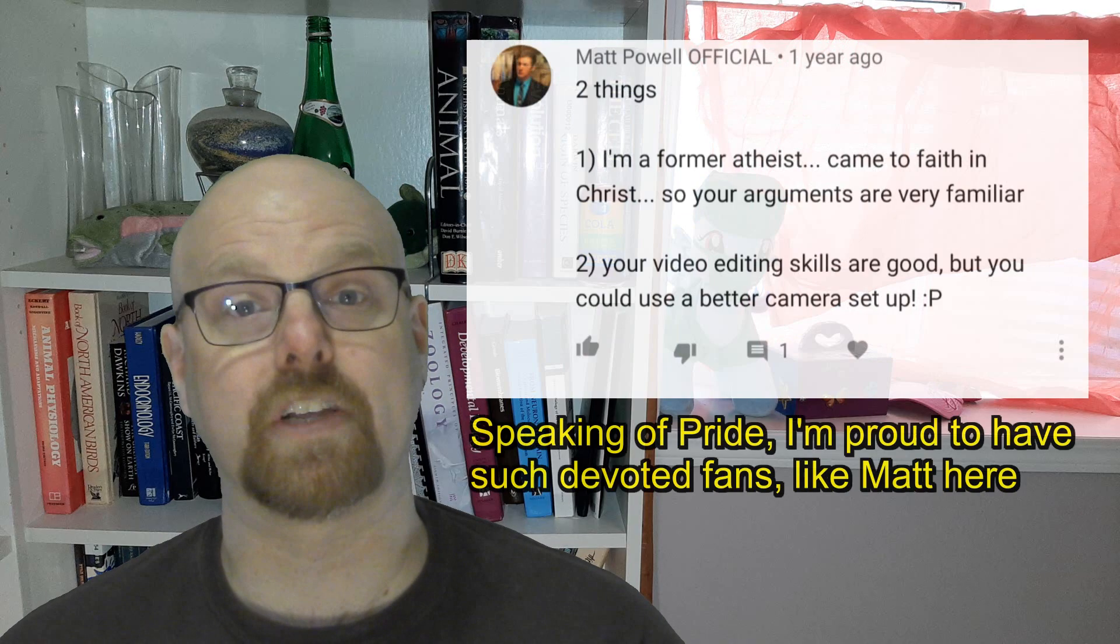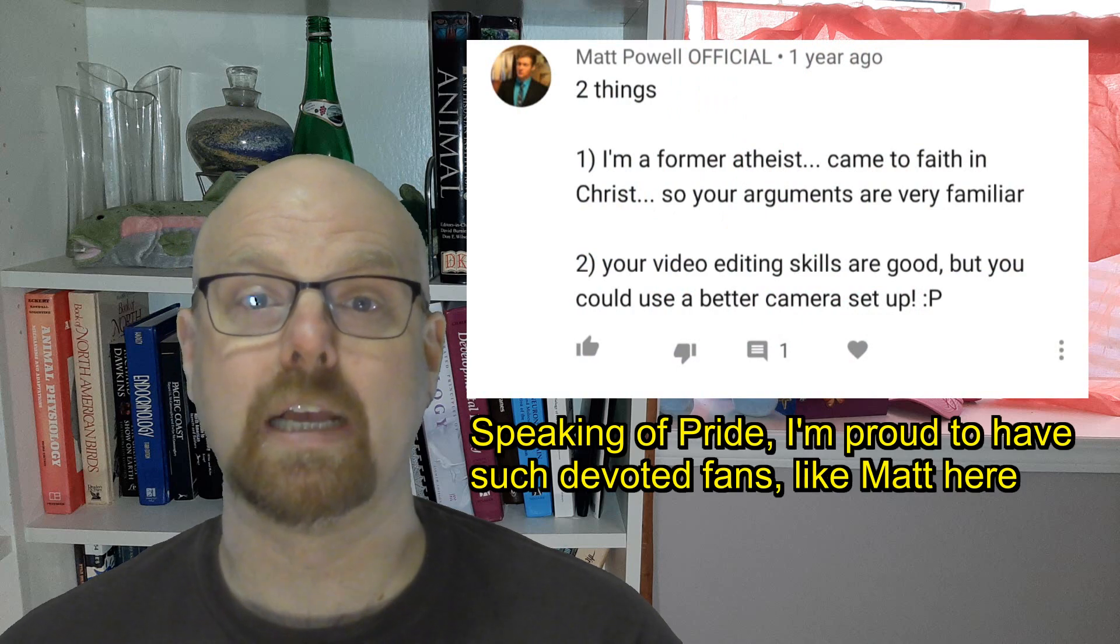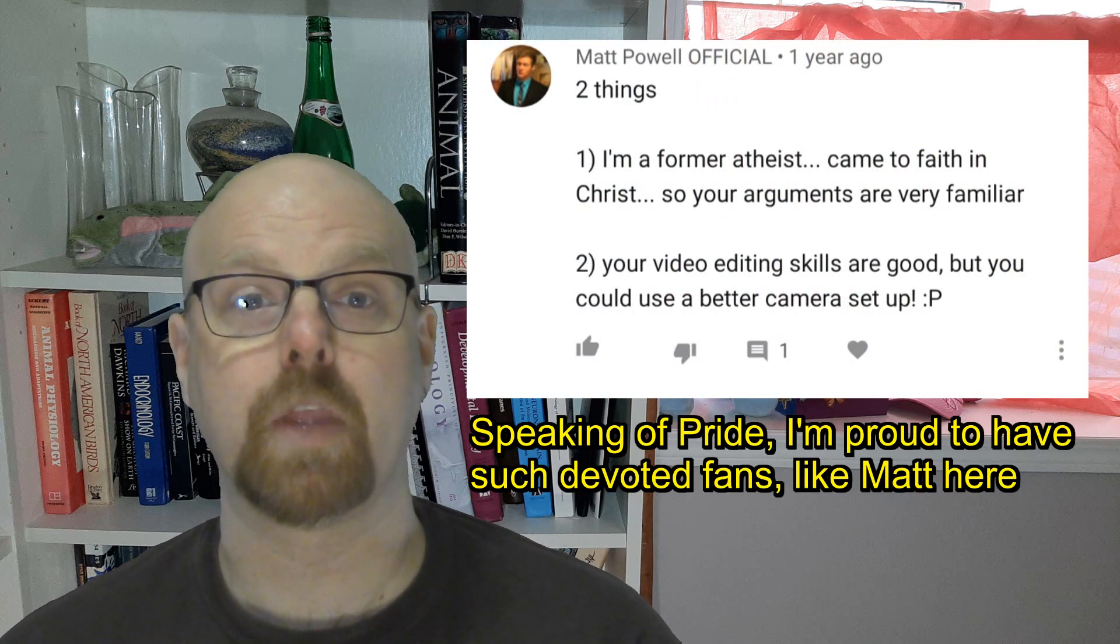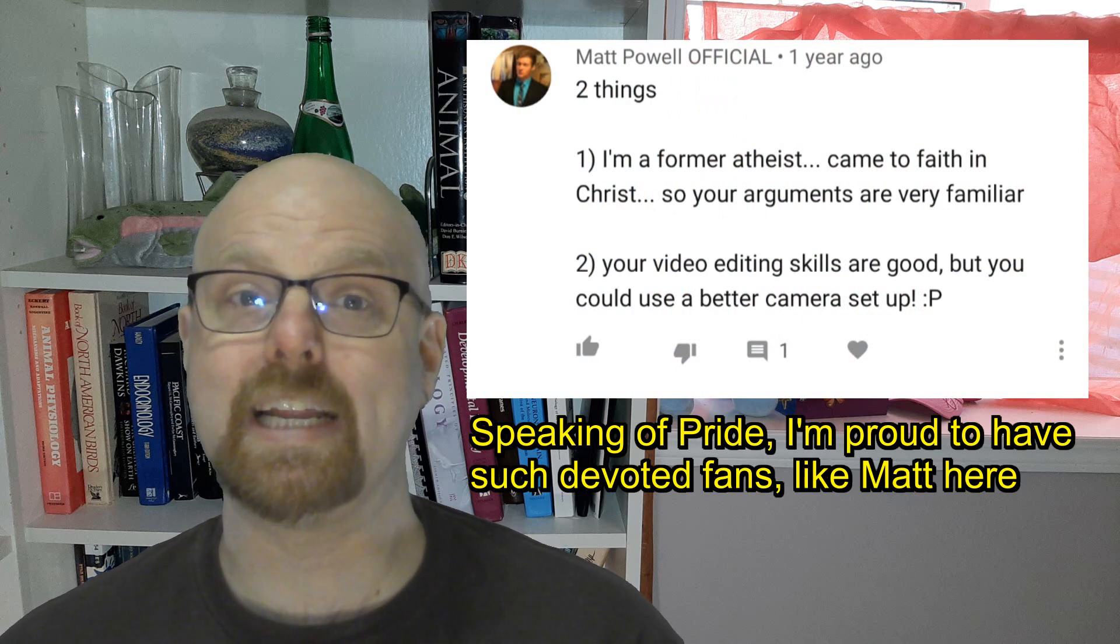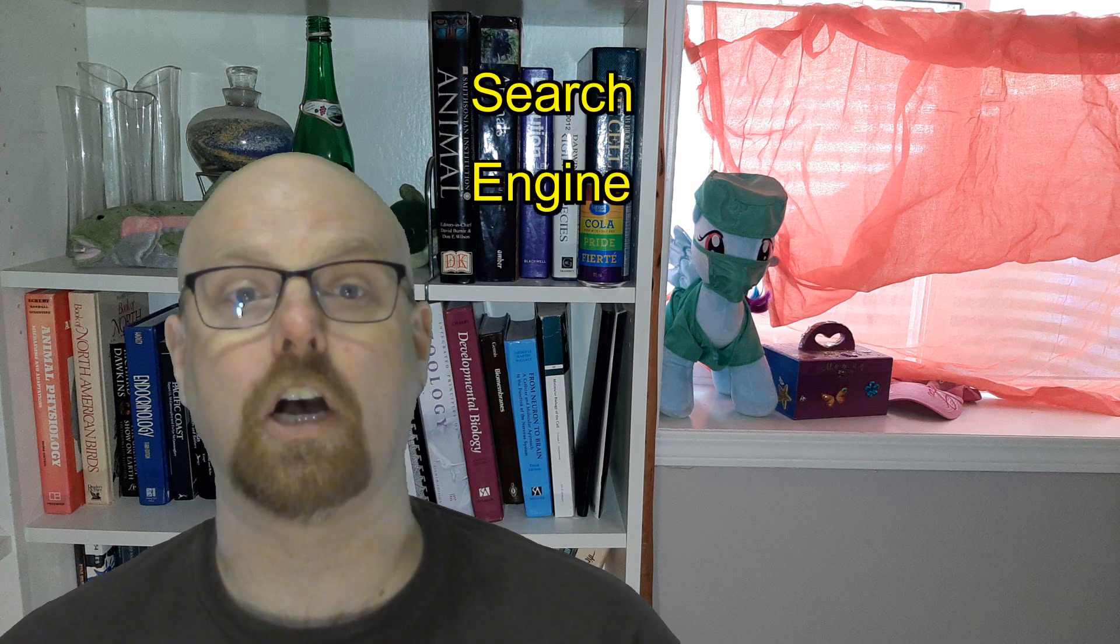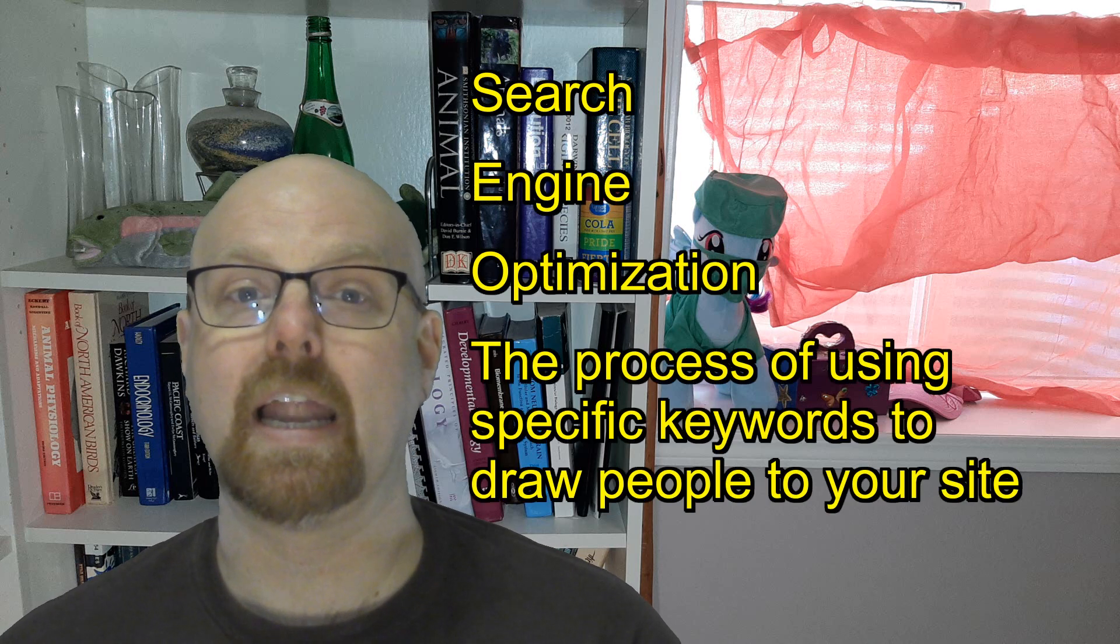Our old friend and fan of the show, Matt Powell, is doing a video on Pride. Before we get into it, I need to make a quick cut from the usual content to talk about SEO.